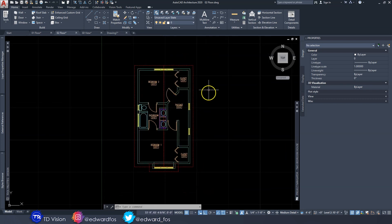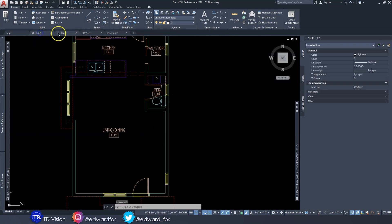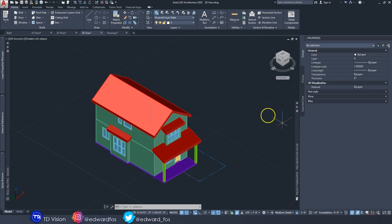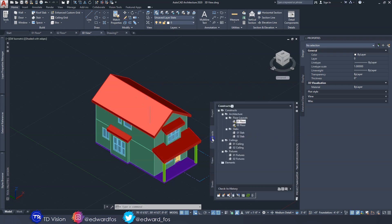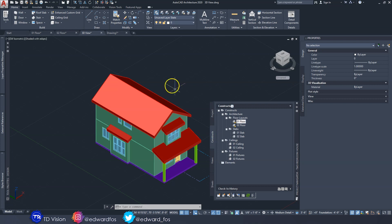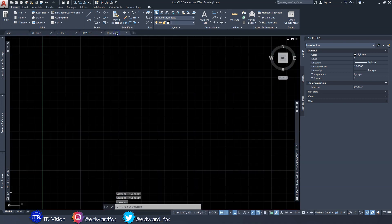If you're wondering how I have both floors open with a 3D view, I have a series of videos showing you how to start a project from scratch using the Project Navigator — how to create constructs, levels, and views. All of that is there, so check the description below if you're interested. Now let's go over to our new drawing.